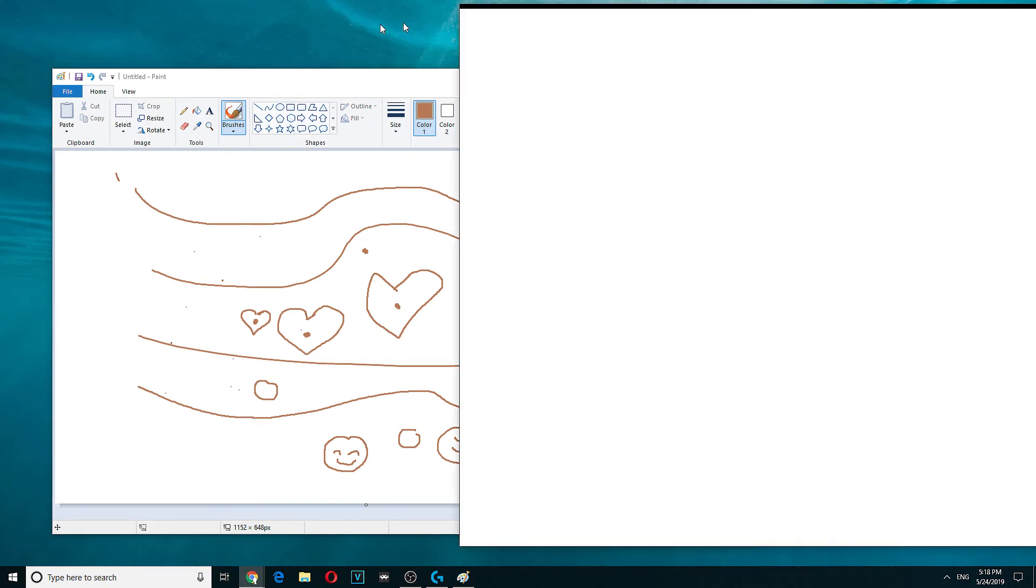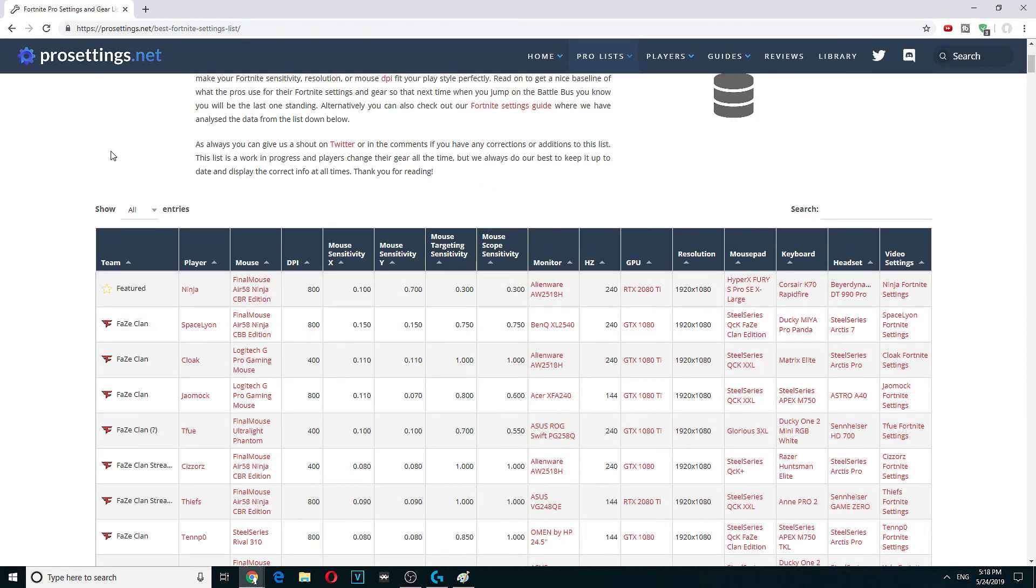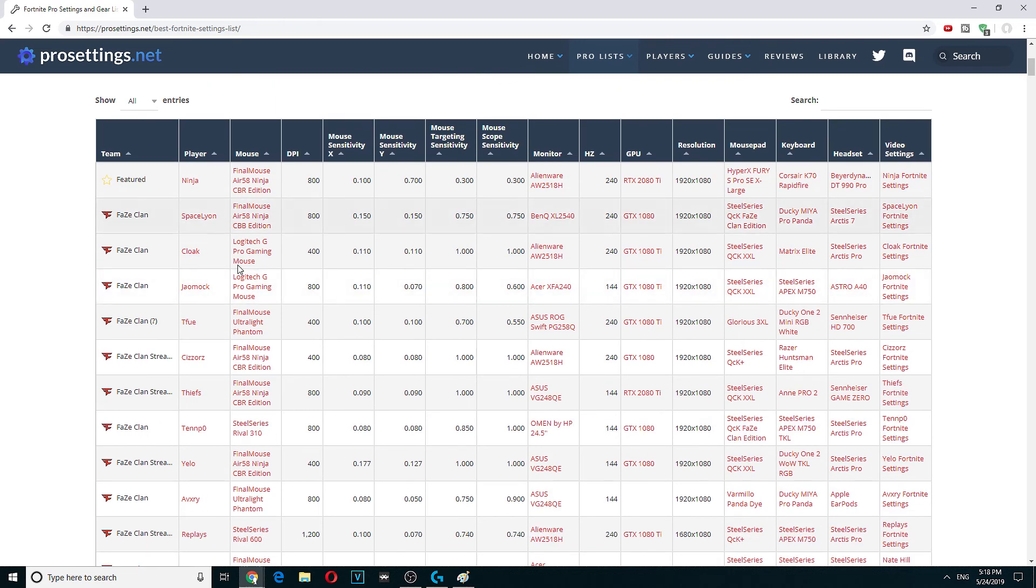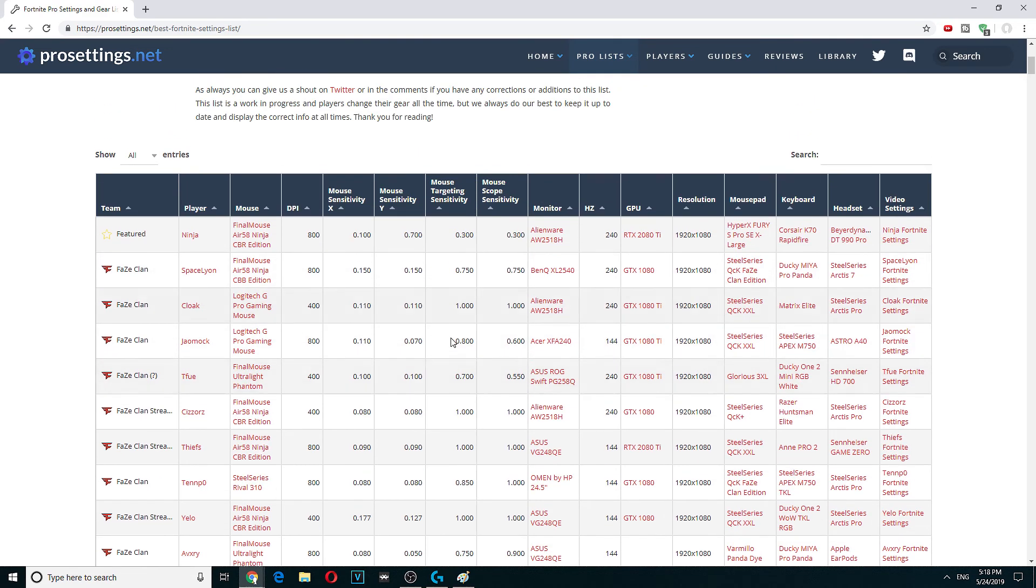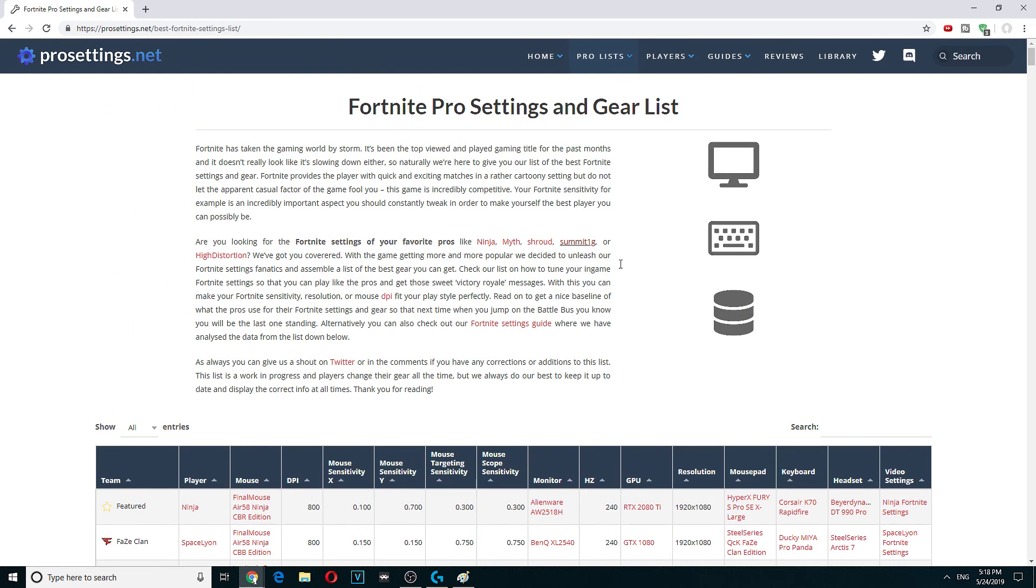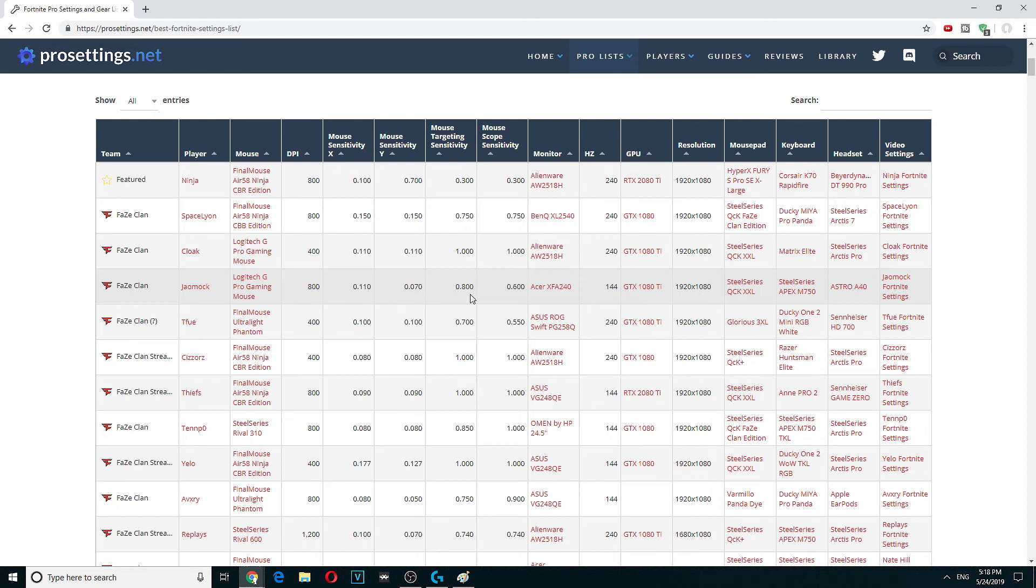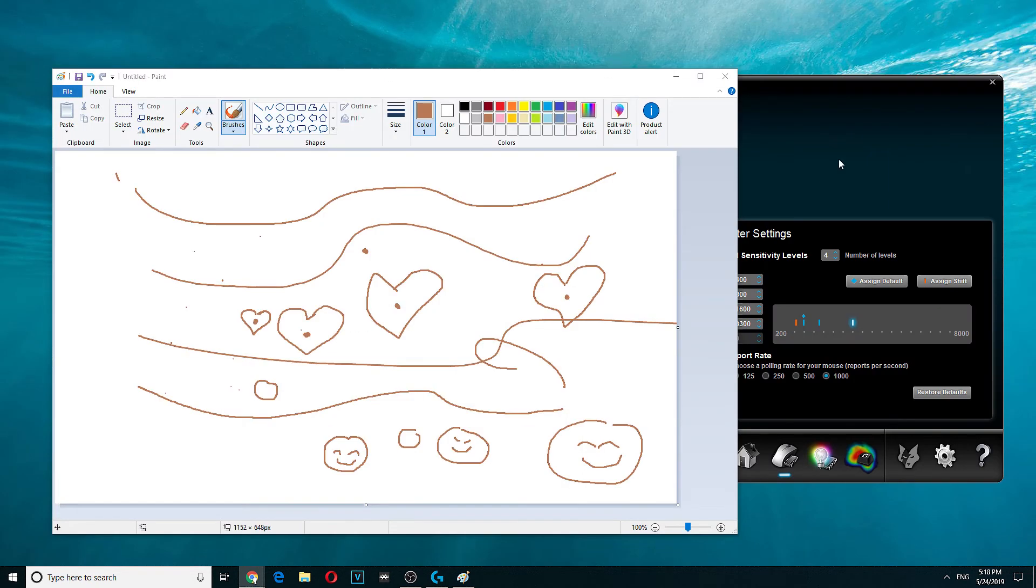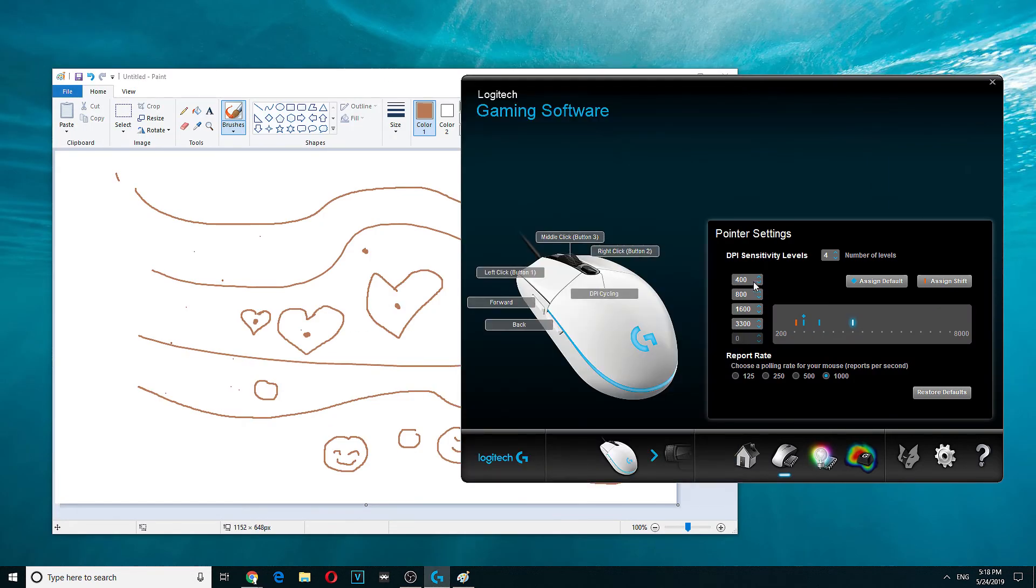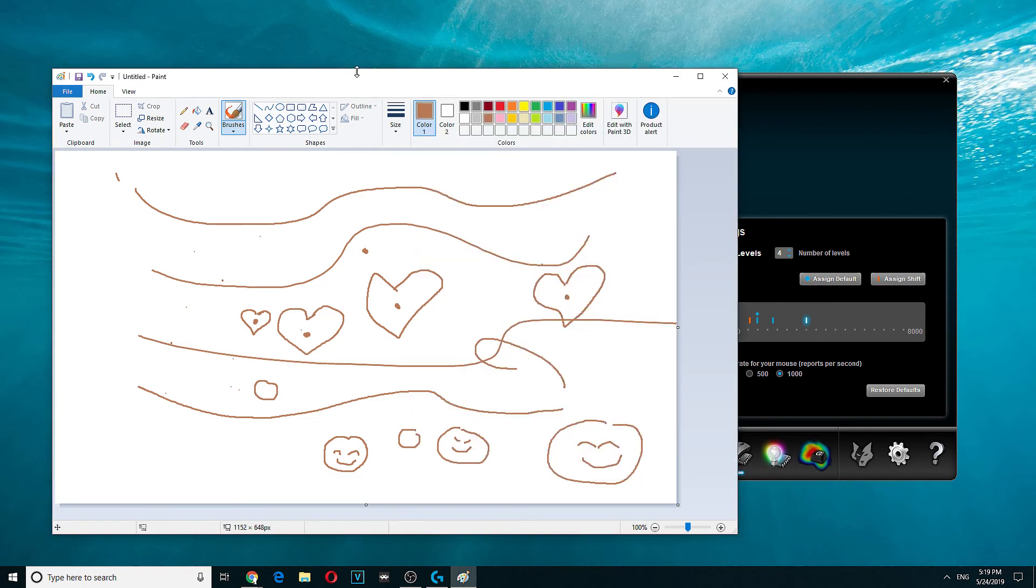You also can look at the mice right here on pro settings. You can see which is the best Fortnite gaming setup, the pro mouse, 800 DPI, and then this is the sensitivity. But it doesn't tell you the report rate, so it doesn't give you the whole story. For me, this is how I do it. Hopefully you learned something from this.